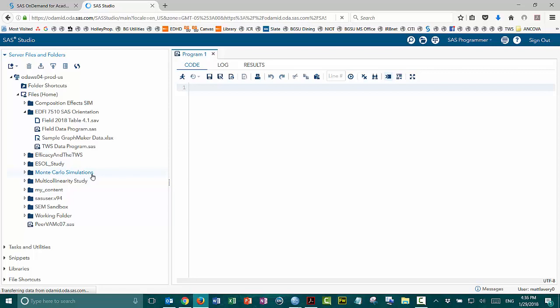Now, because I had closed everything before I closed the SAS Studio window, there were no files open. So it gave me a blank program file, which is good, because this is where I want to put some of the things that I'd like to show you.